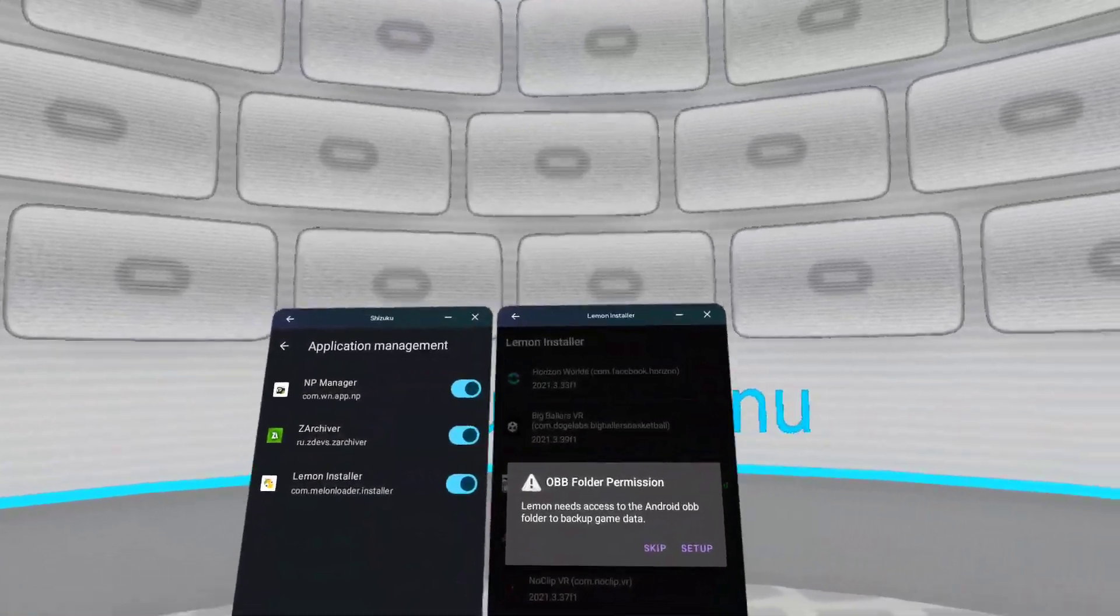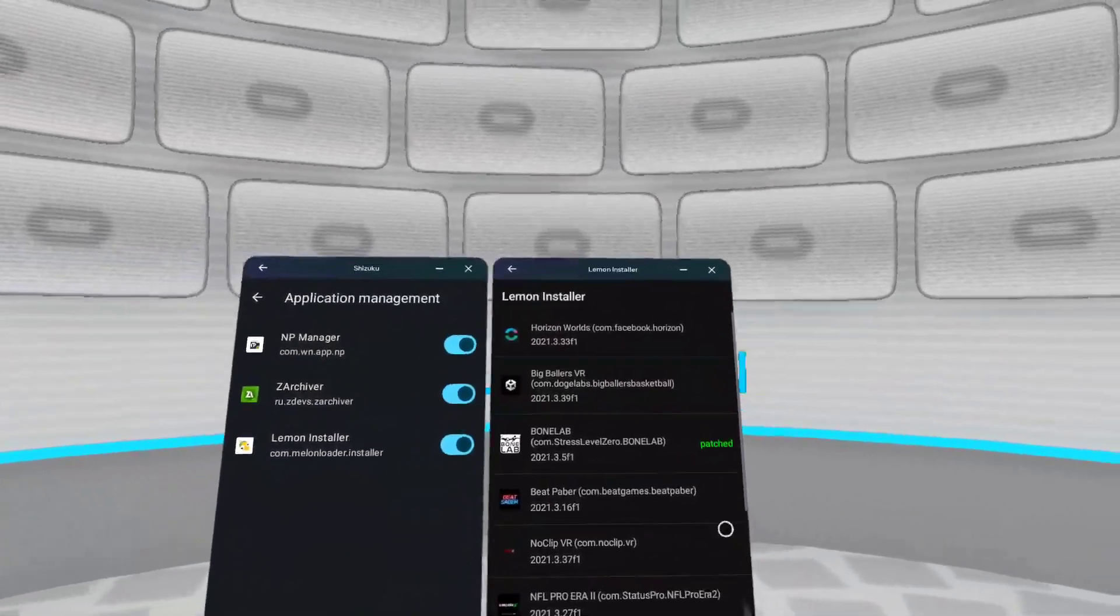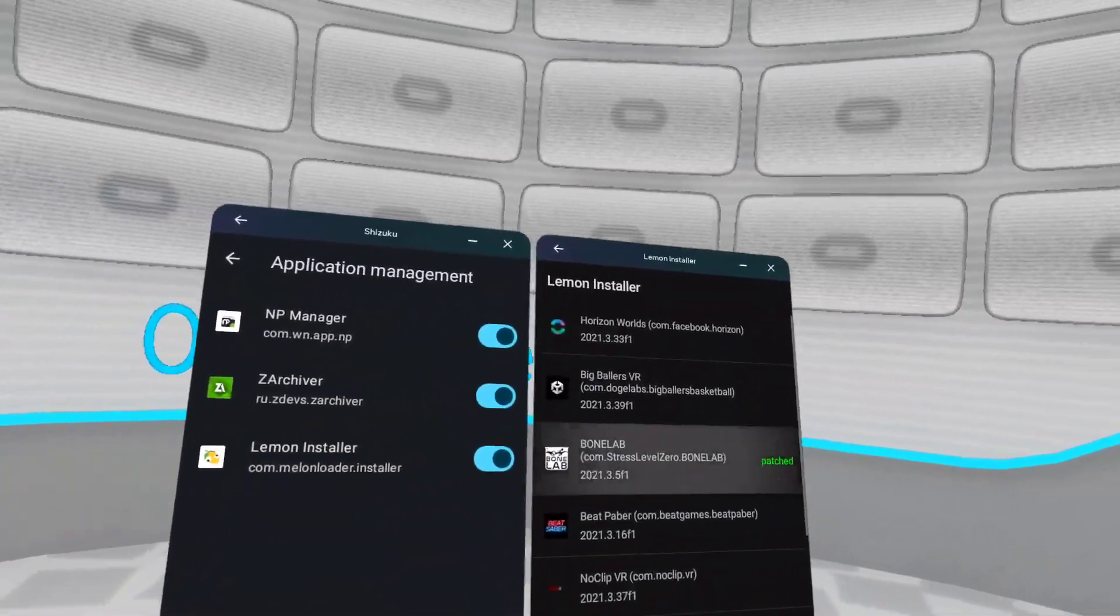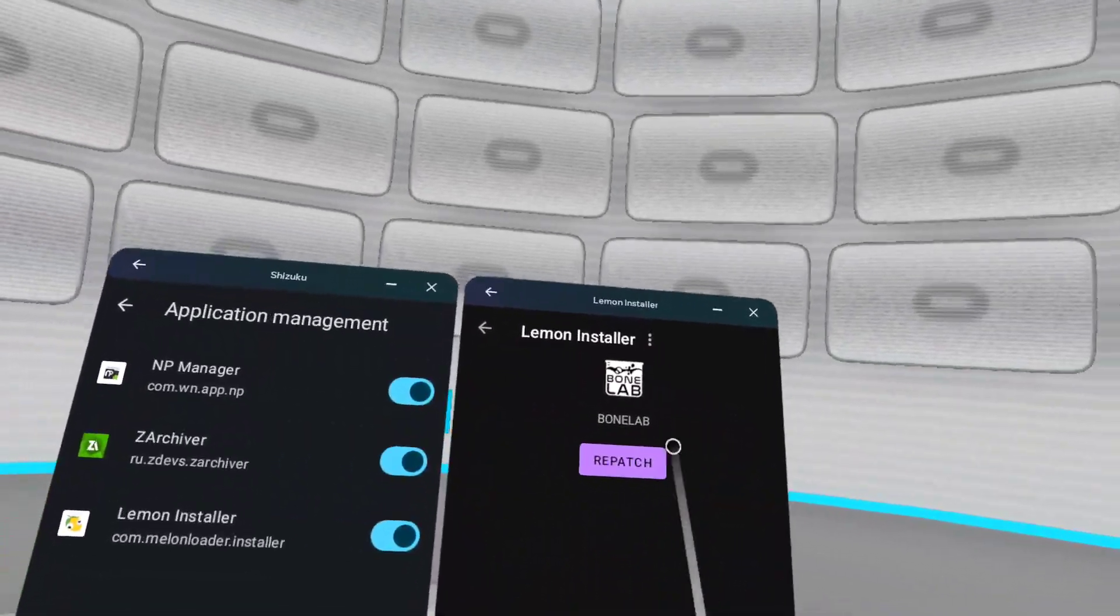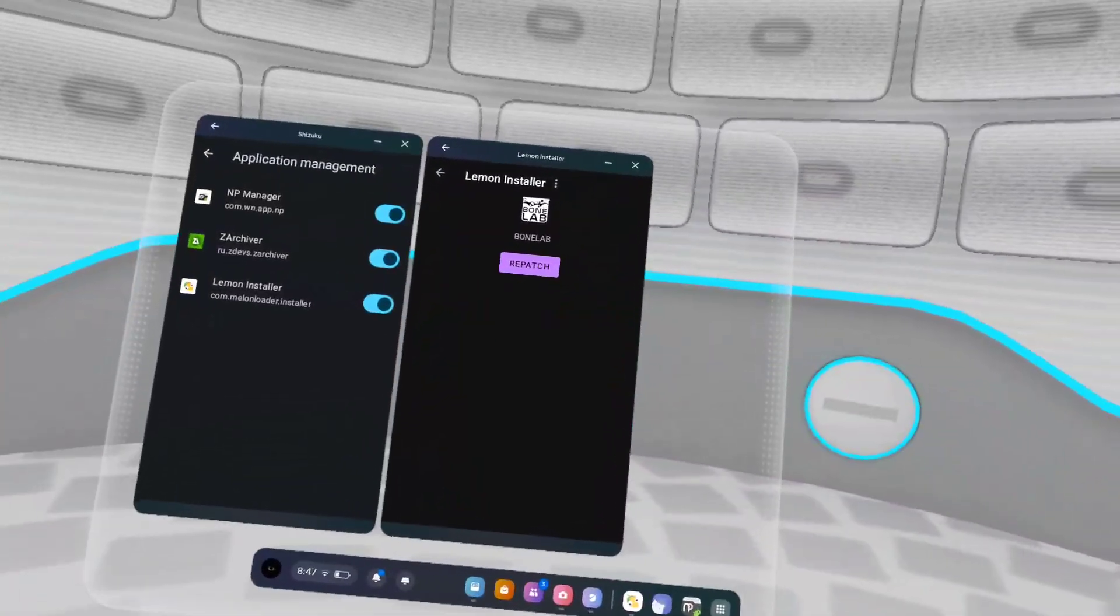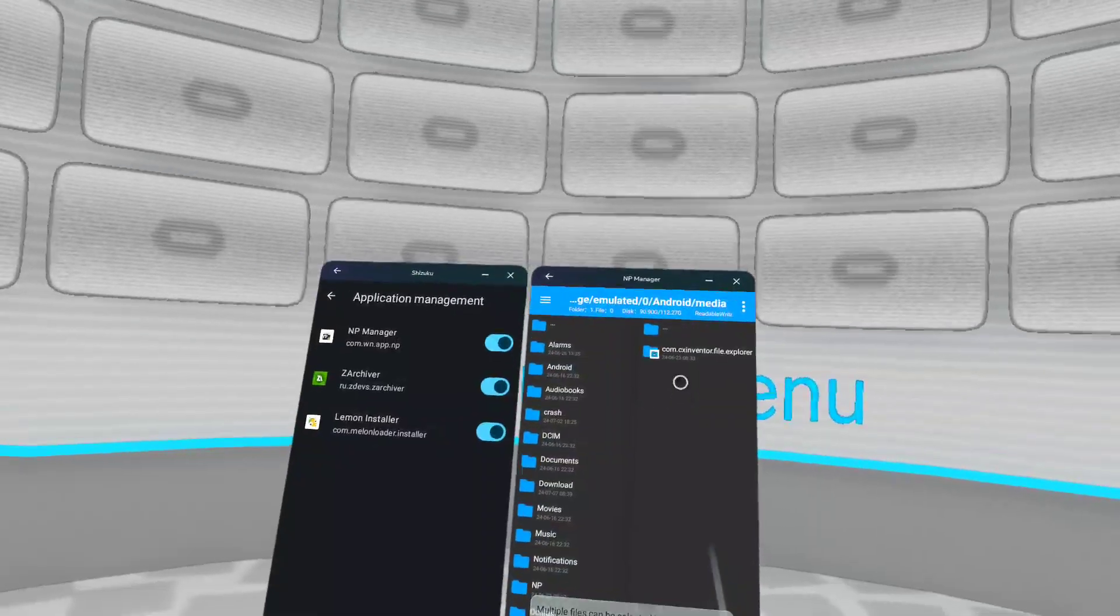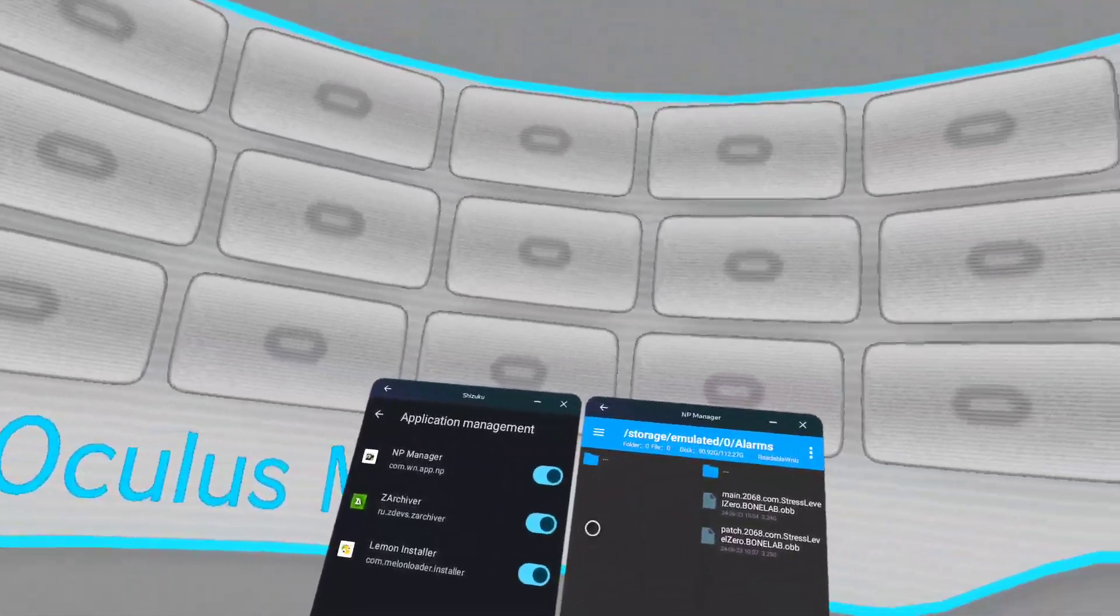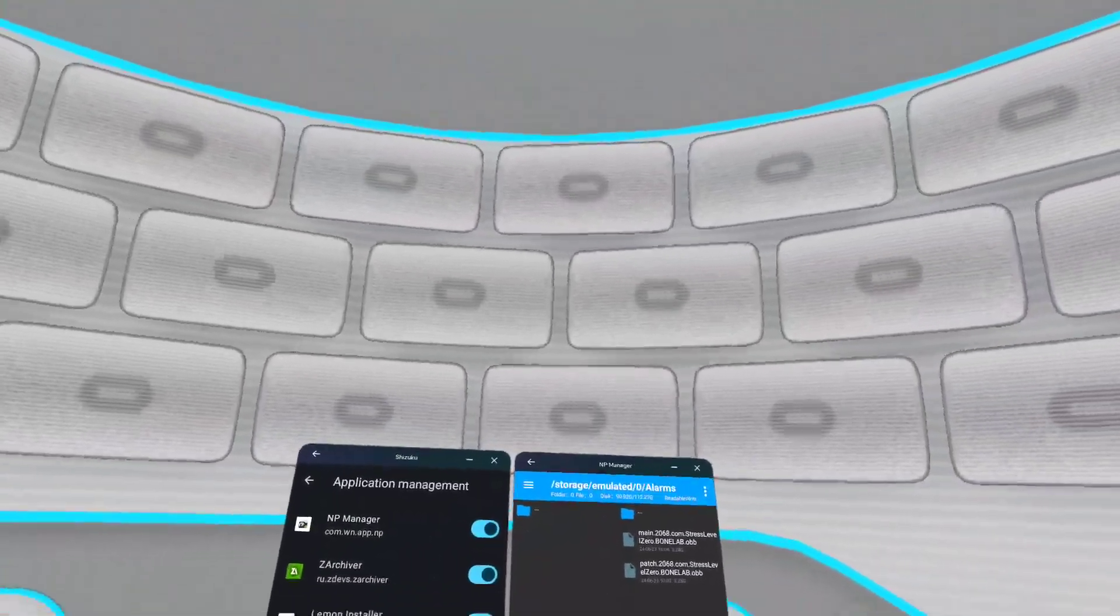Now once they're out, you want to go to Melon Installer. It's going to take a while because it's getting all your games. You should see this, just press skip. This will be a button right here saying something. Allow it to access all the files. Then you should see your games right here. Press Bonelab, understood, then press patch. It's going to take a while to be patching. But once it's done patching, you want to go back to NP Manager. You just want to put your OBBs back.